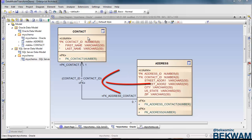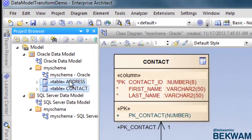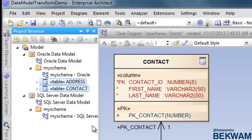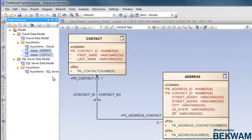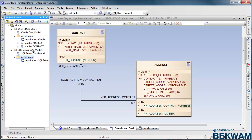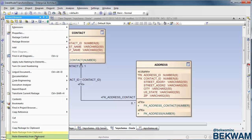In order to convert this to SQL Server, I go to my project browser, and in the Oracle data model, I copy the elements to Clipboard, select the package that I'm associating with my SQL Server data model, right-click, and select Paste Elements from Clipboard.